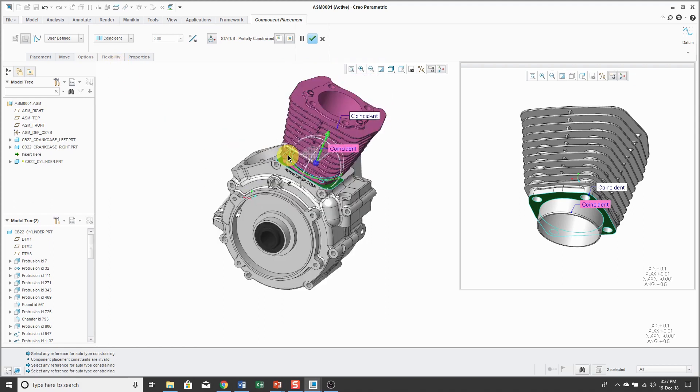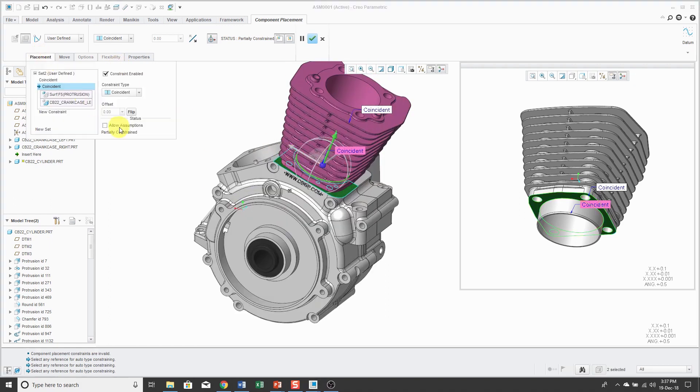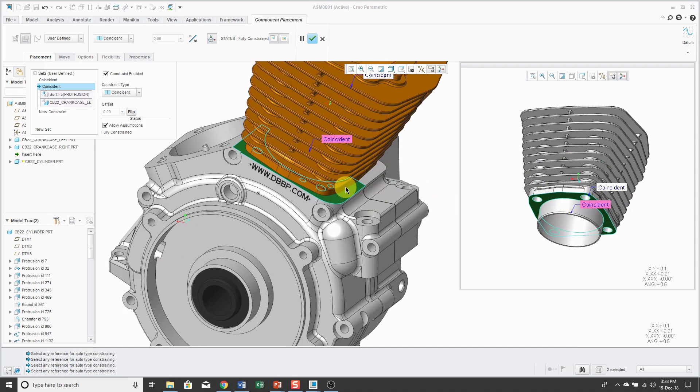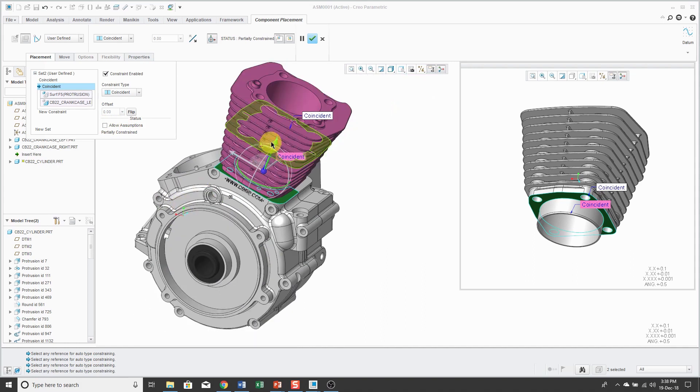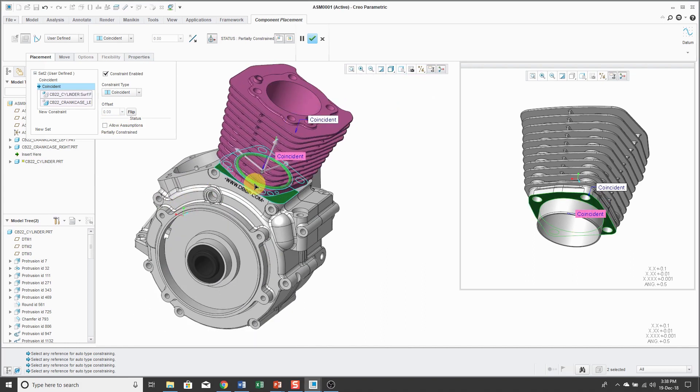I'm partially constrained. If I go to the placement tab, there is the ability to allow assumptions in which it can guess at a rotation angle. But I want to make sure that the holes in this part line up with the hole in the cylinder, so I'm going to turn off that assumption. I've got the rotational degree of freedom still.